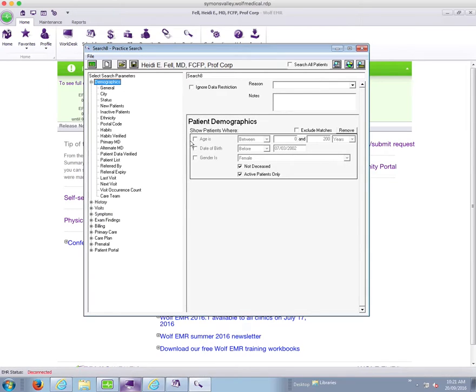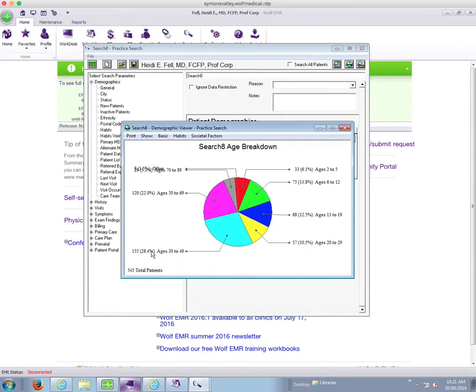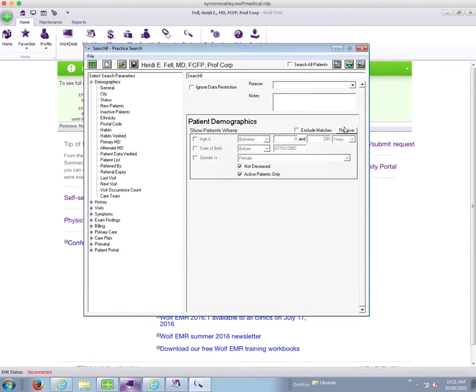So first of all let's look at what my panel size is to start with, 545 patients in my panel to start with.